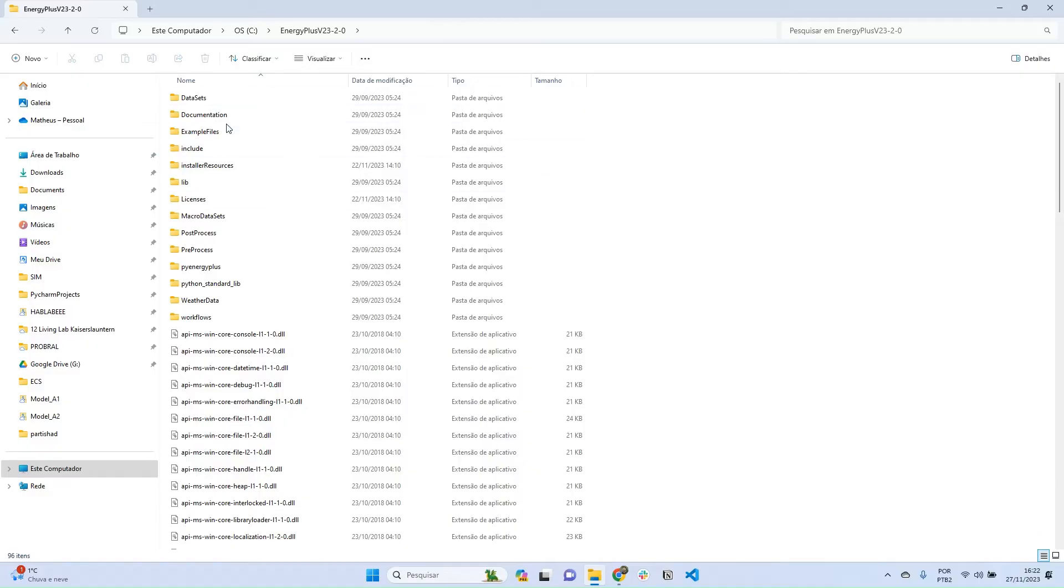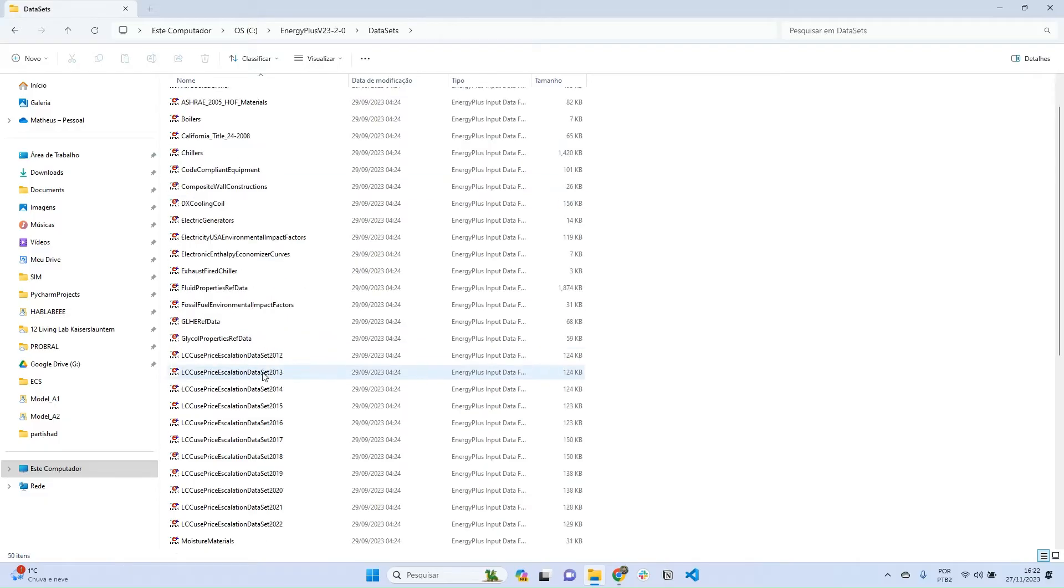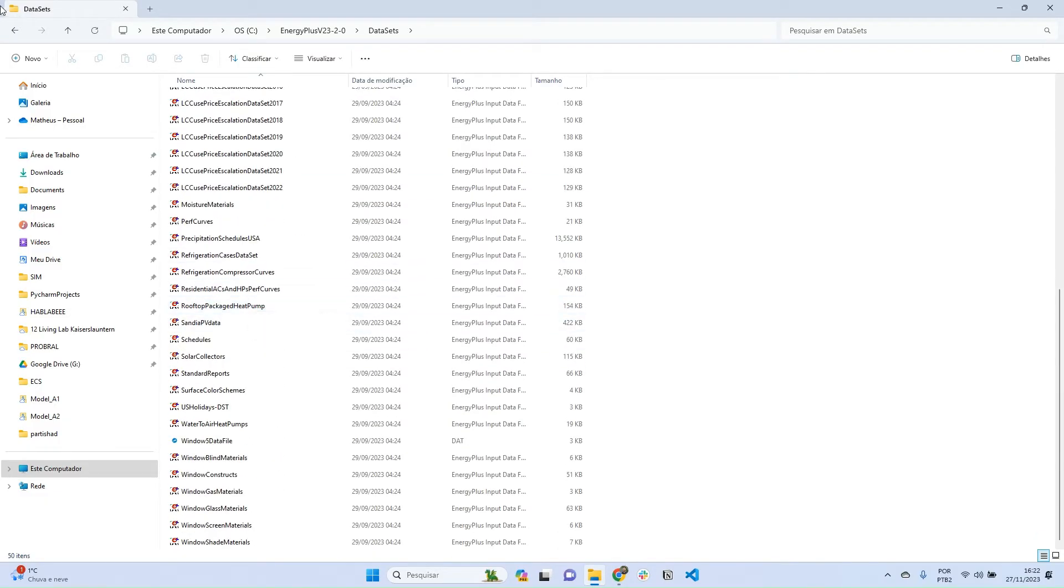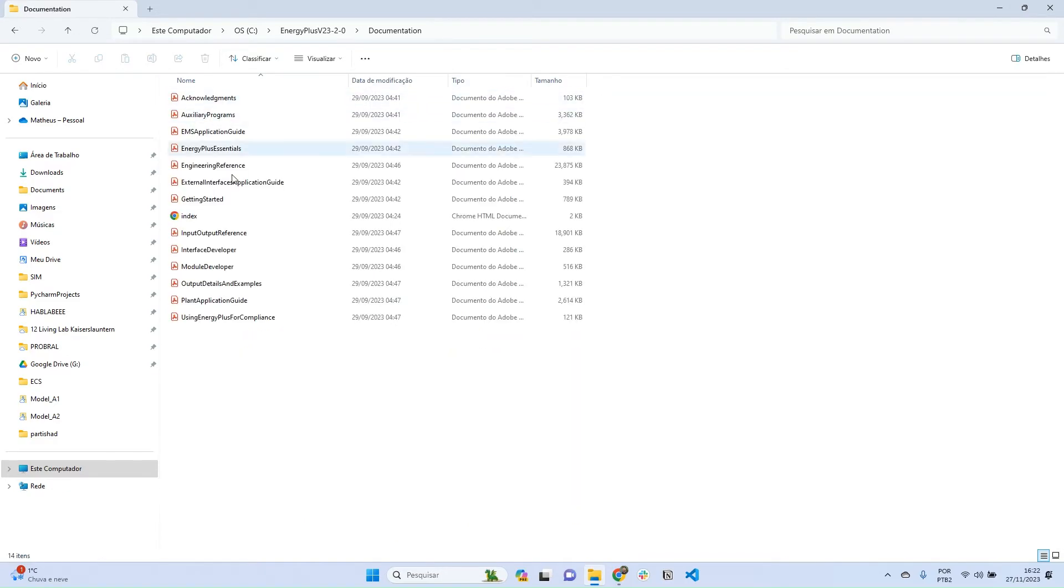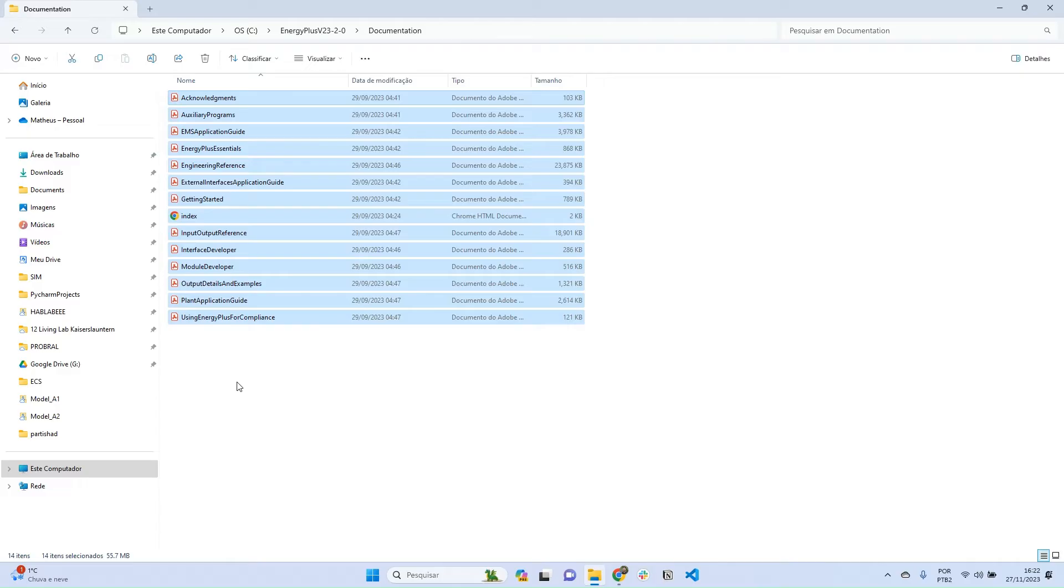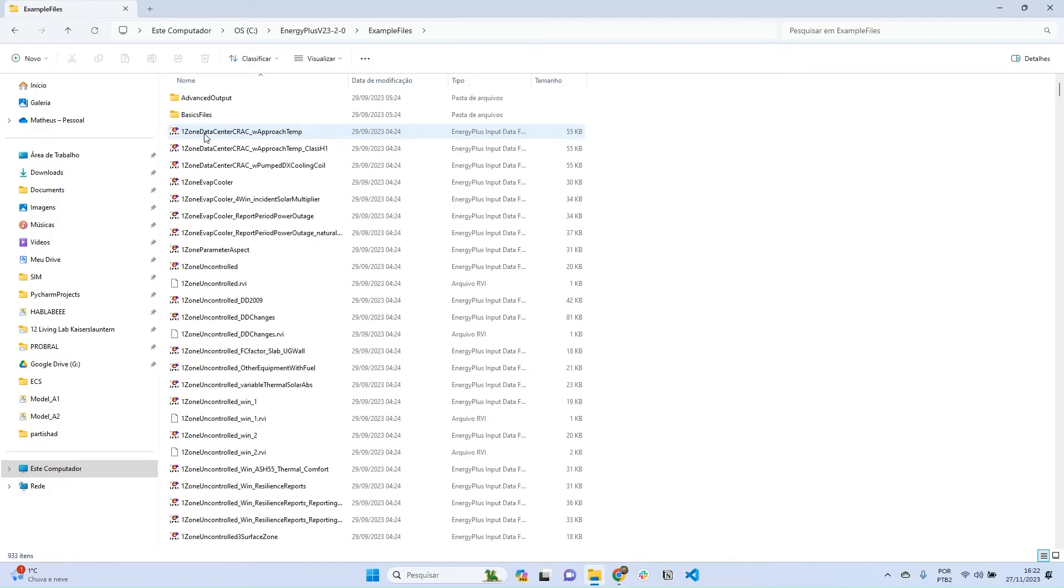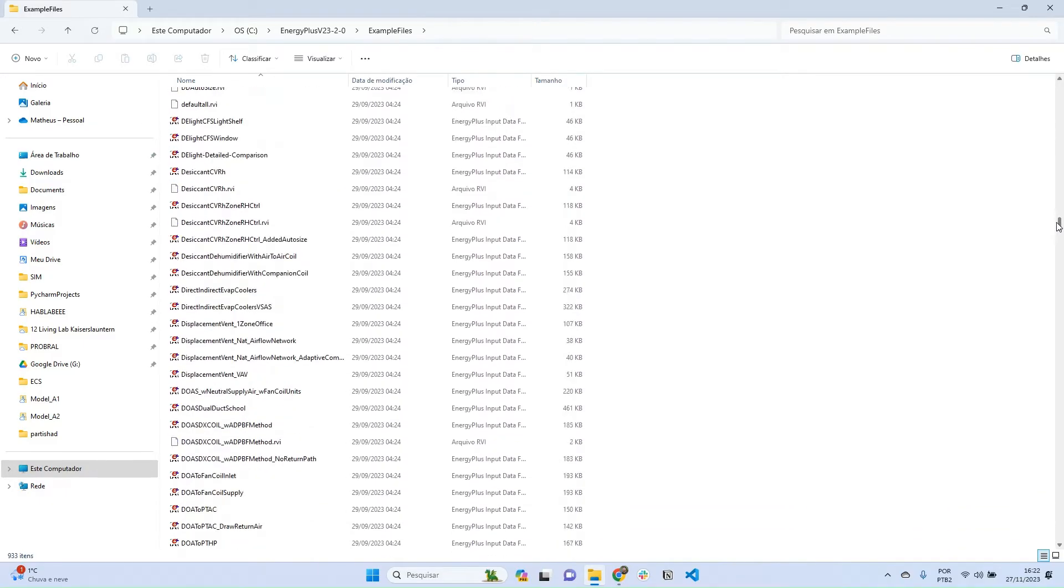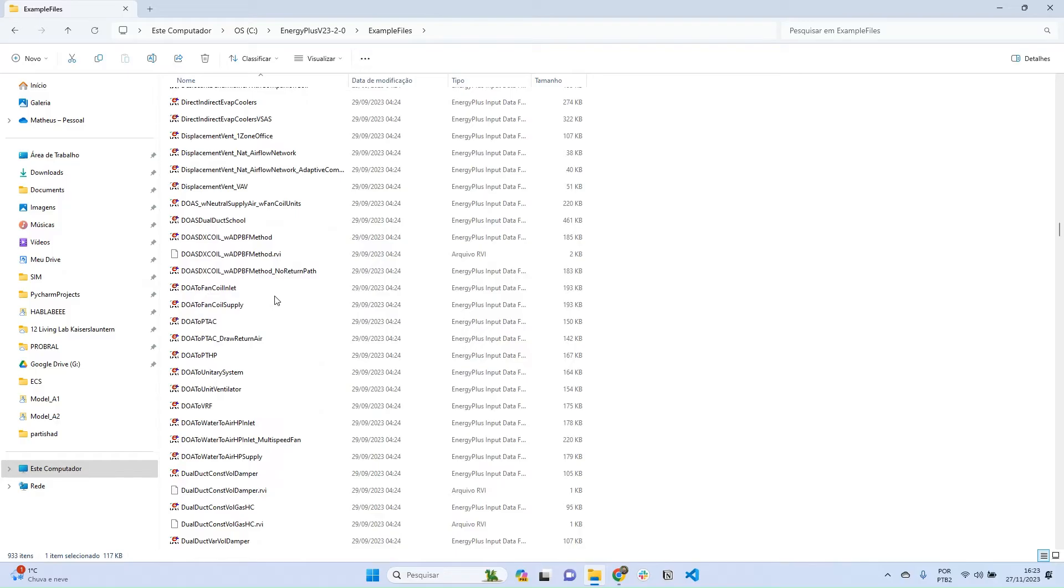In the EnergyPlus folder, you have a folder called datasets, which is a collection of datasets for different systems that you can use as examples. You can also go to the documentation folder, which has the same contents we see on the website. And you can go to example files - this folder is very useful. It has a lot of examples of several types of systems and already really decent building models that you can use. So if you want to model a system that you're not sure how to do, you can consult example files. It's a really good source of information.